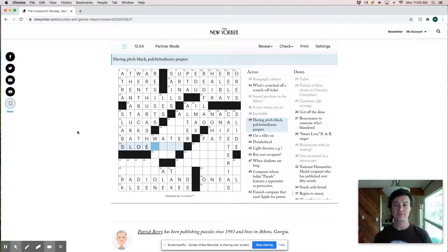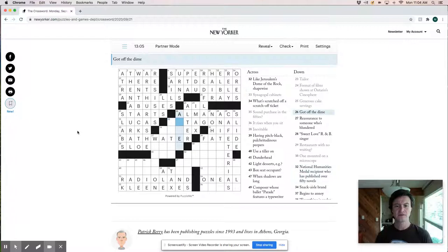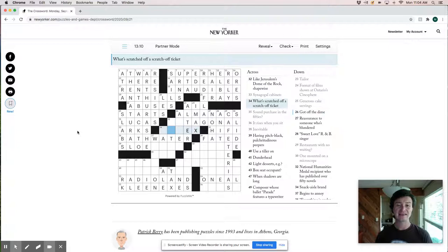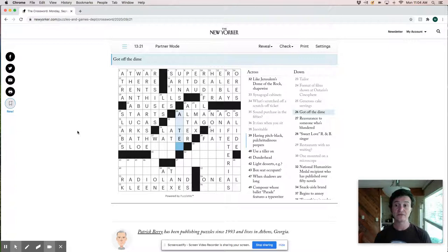And got off the dime. I wonder if that's like acted. I think this must be latex, which is interesting. I never would have guessed that latex was the thing you were scratching off a scratch ticket, but makes sense. And got off the dime. Call that acted.